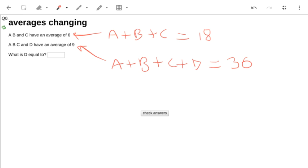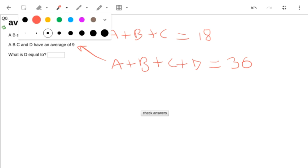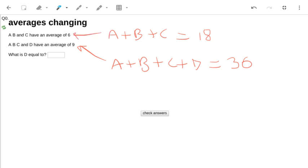And therefore, the extra number, d, must be responsible for this increase, which is plus 18. So d is equal to 18 in this case.